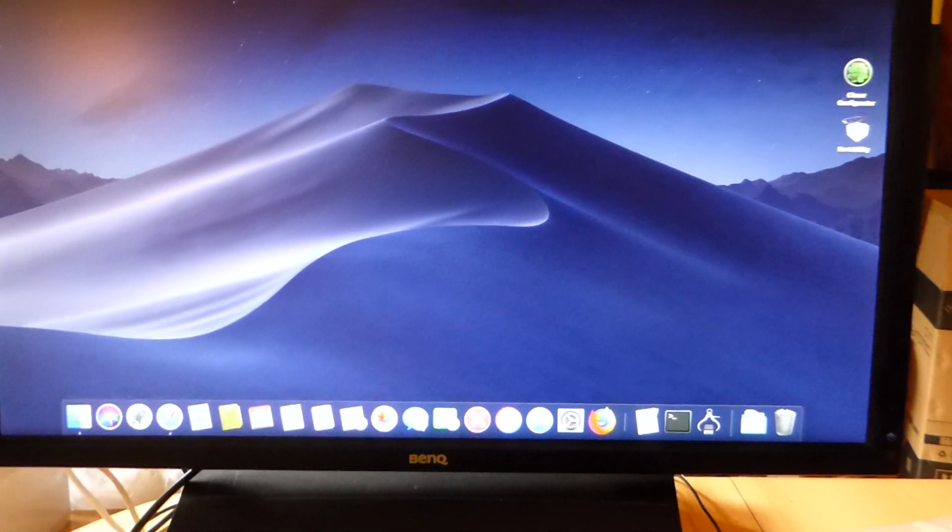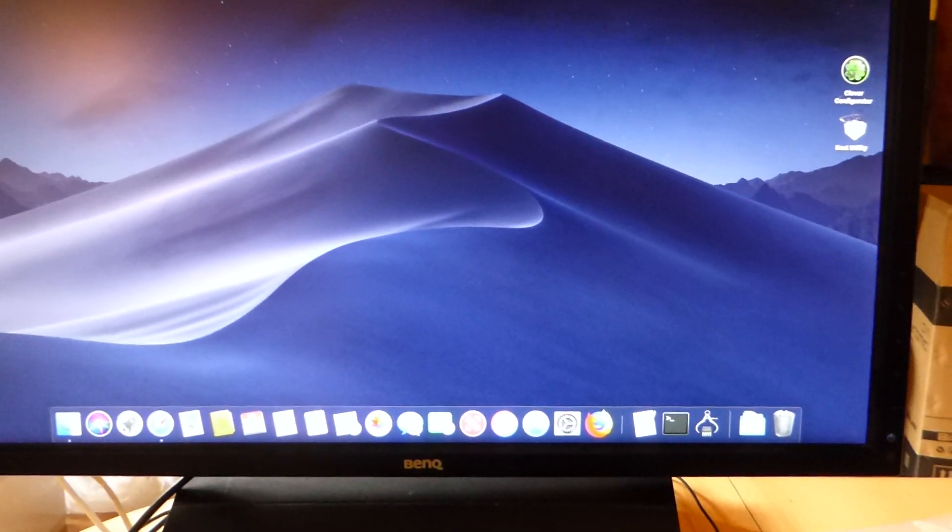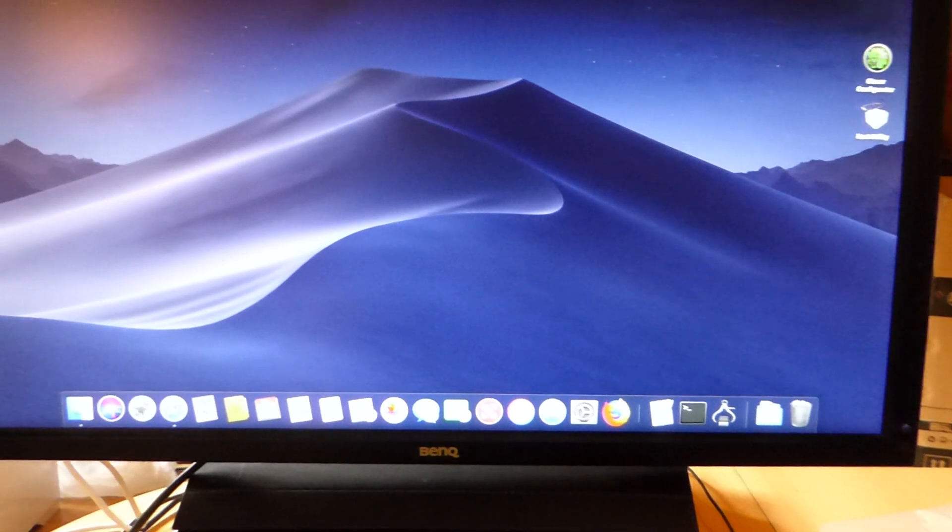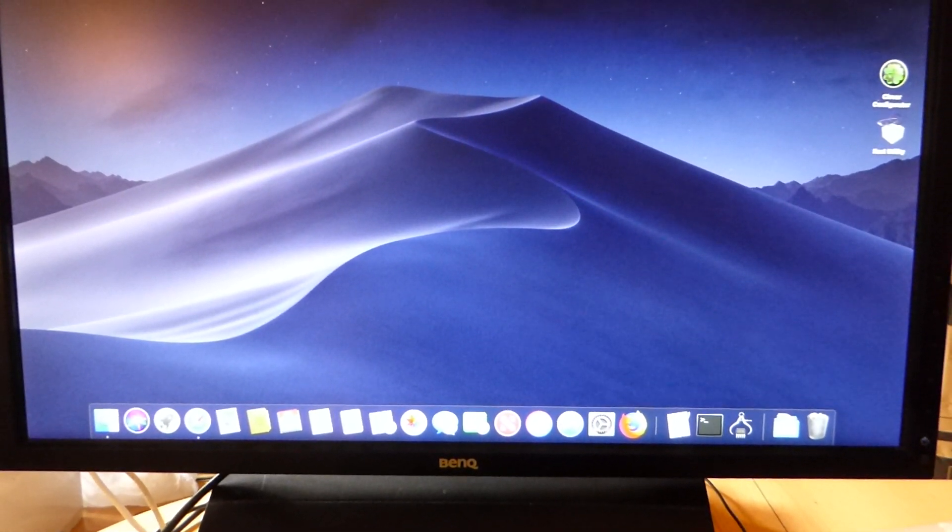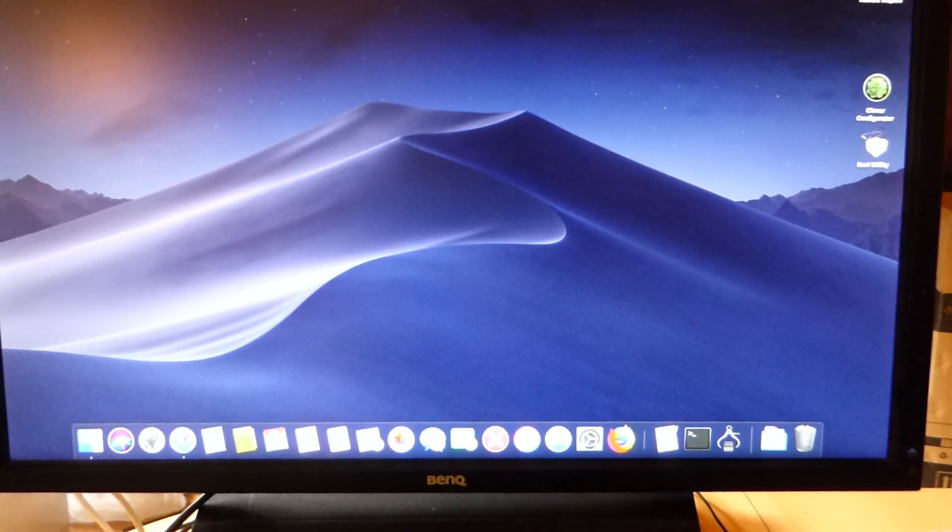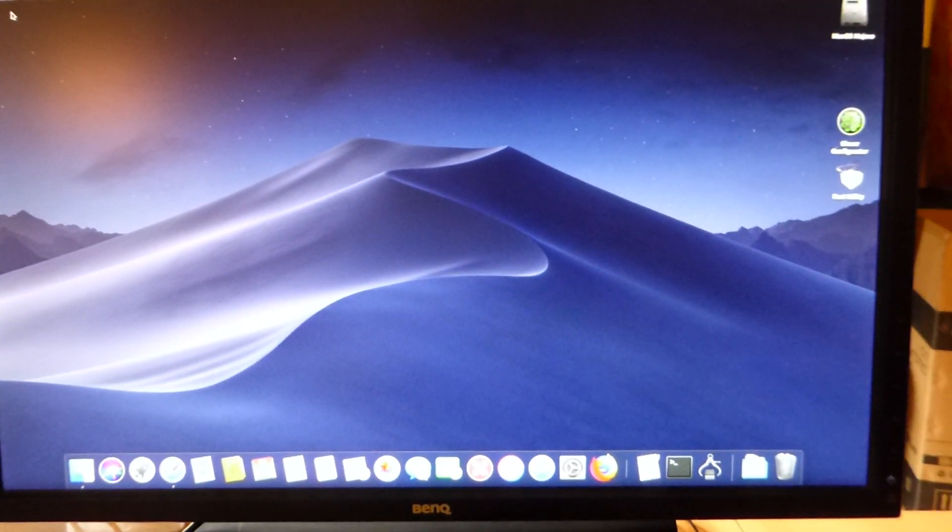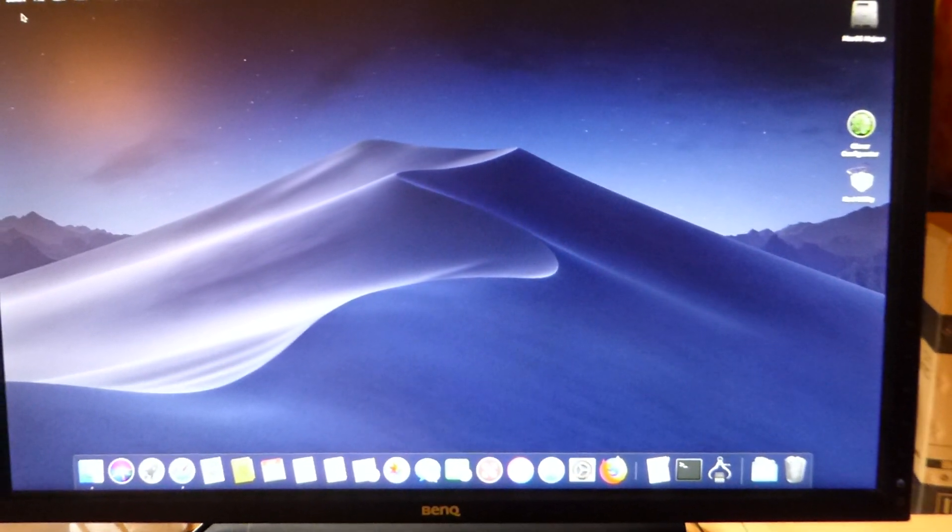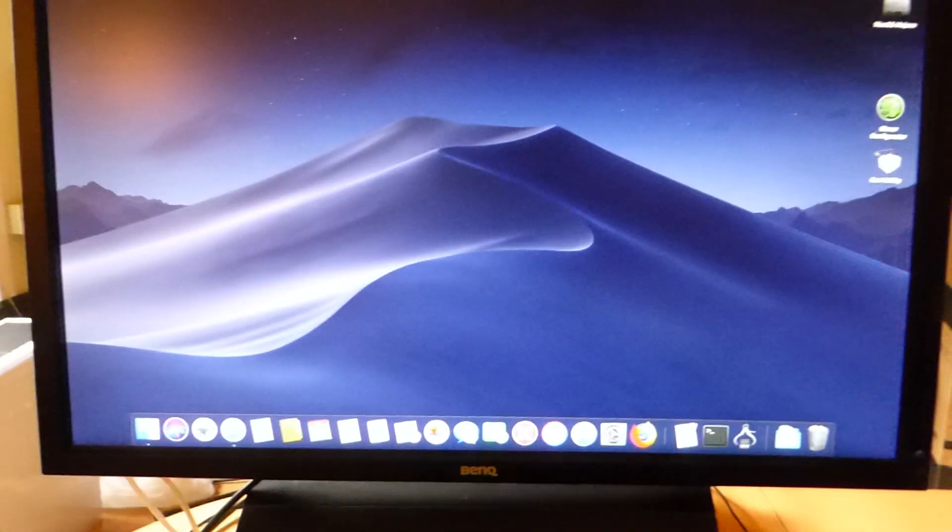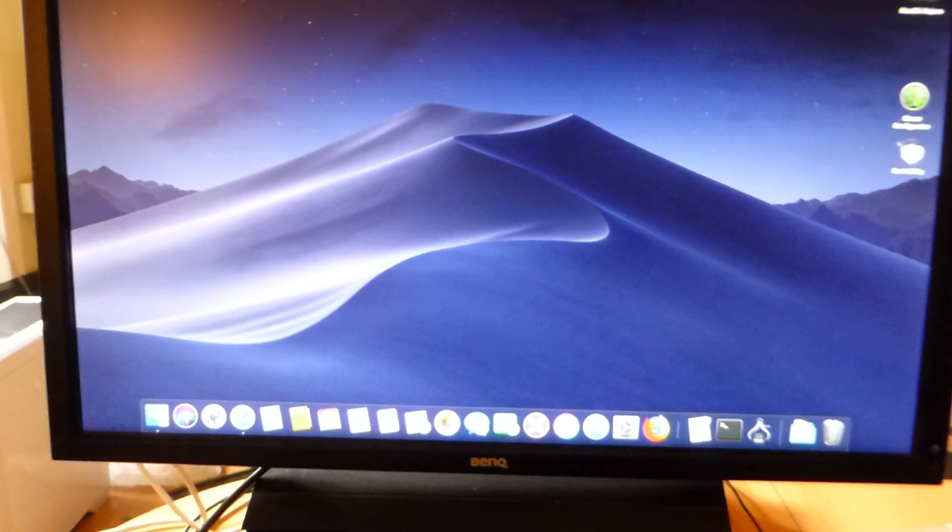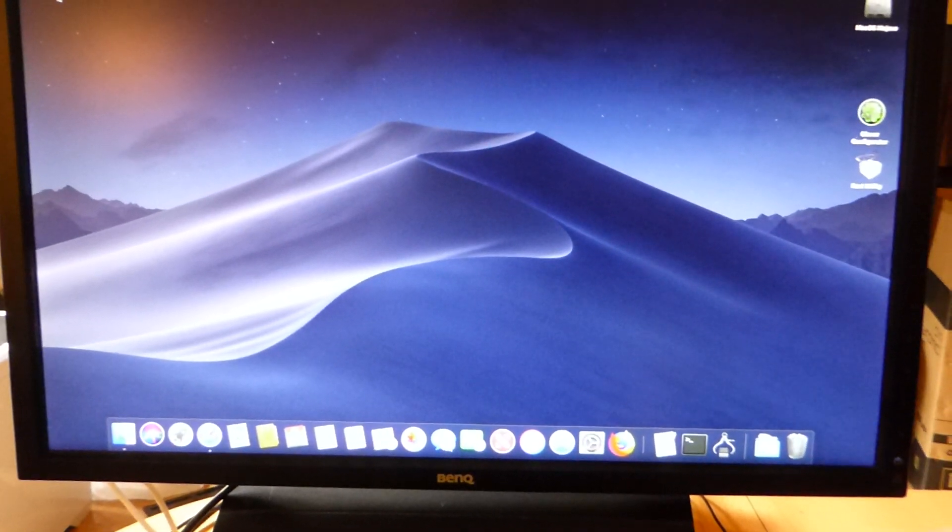Yeah, everything works. So even sleep works, believe it or not, and wake, which is quite amazing. It's fantastic how far sort of Clover and everything has got. I mean, back in the day I used, oh I can't even remember what version of Mac OS was on my little Sony thing, 10.4 I believe it was, and that was a nightmare to actually set up.